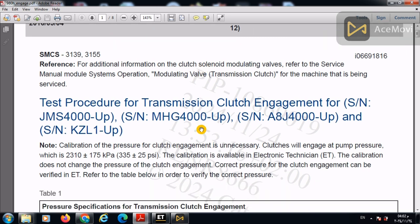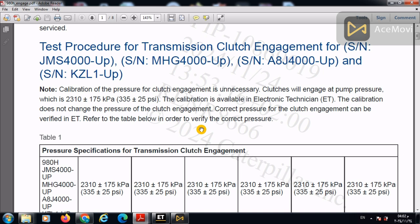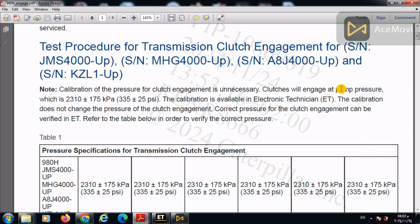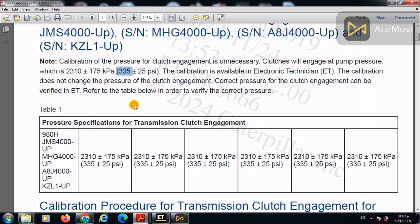First of all, the test will provide us with the pump pressure which is 335 PSI. It is the pump pressure. Here it is. 335 PSI.